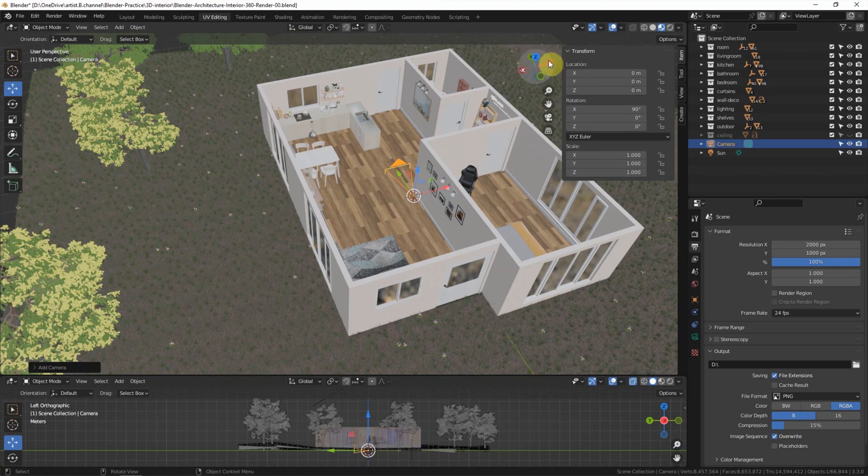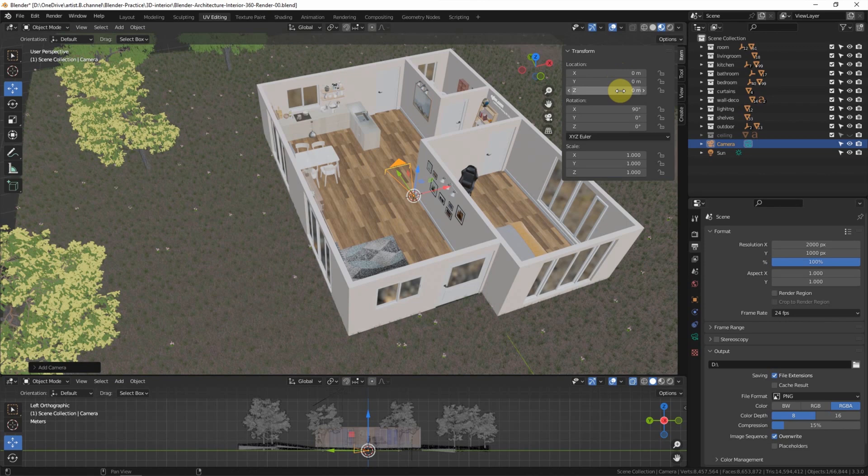In general, for setting the panorama image for architecture interior, we set 1.3 meters.